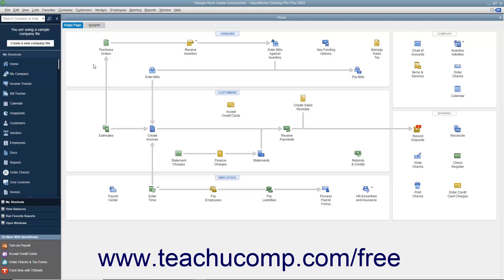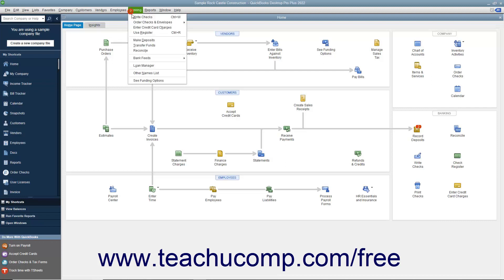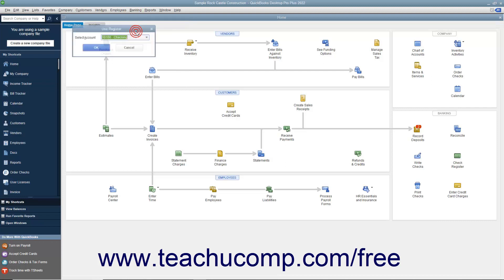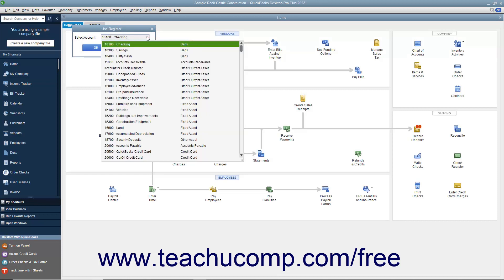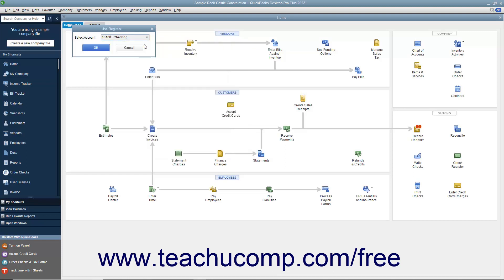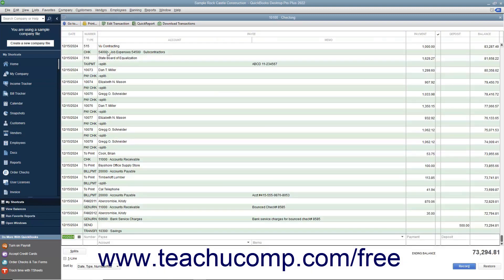To open an account register, first ensure that you don't have any screens open within QuickBooks. Then select Banking, Use Register from the menu bar to open the Use Register window. In the Use Register window, use the Select Account drop-down to choose the desired account, like checking for example. After selecting the account, click the OK button to continue to the register window.